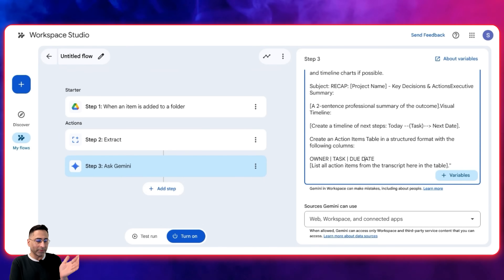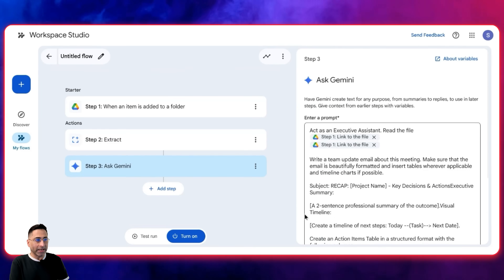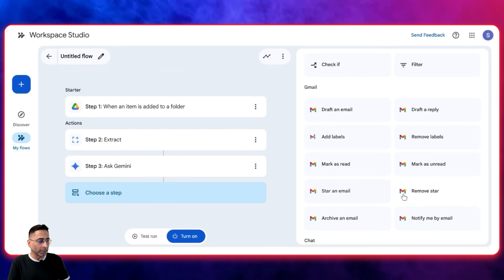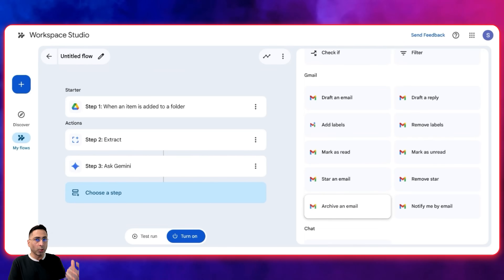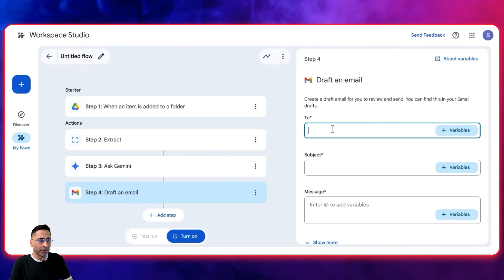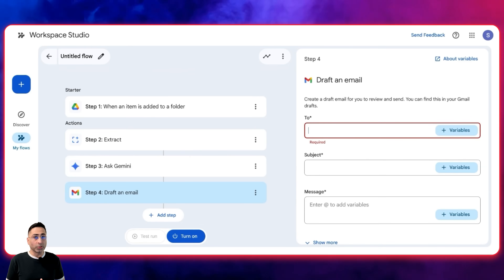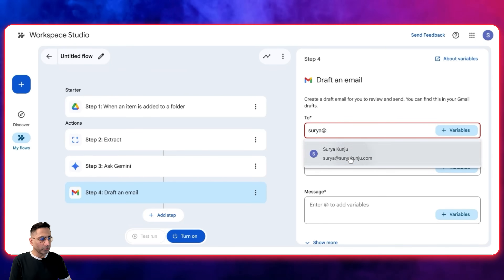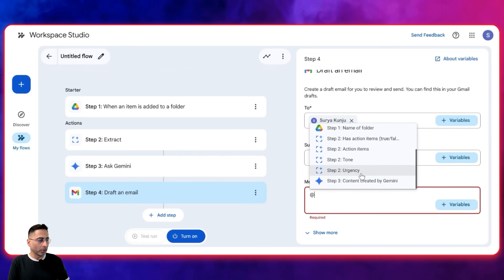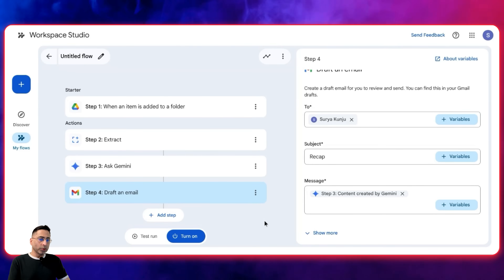So what we have done so far: we added an item — as soon as a meeting happens, it gets added to a particular folder. Then we extract a specific piece of information. Then we ask Gemini to draft the email. The next step is where we actually ask it to go ahead and create the email. Workspace Studio is not going to send the email for you — that is for security reasons — so it will draft the email. This is where you can specify who you want to send the emails to, define the subject, and the message body uses content from the previous step created by Gemini.